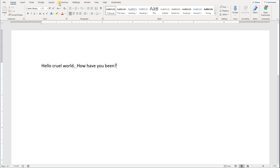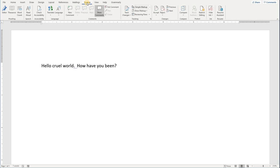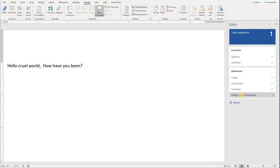There are two ways to get to the proofing settings. You can click on the Review tab and run the editor. See, there's a suggestion for me: punctuation convention. I can click on settings right here.